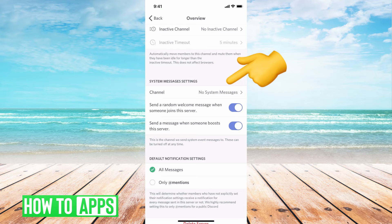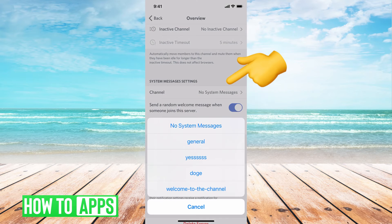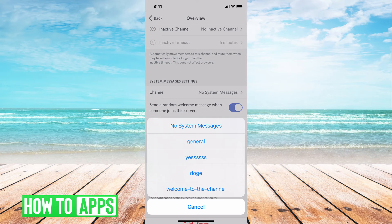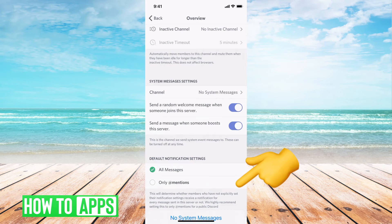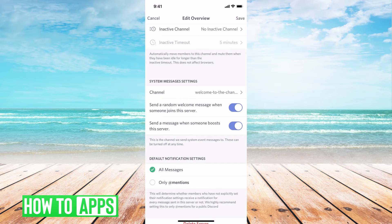Underneath channel it says no system message. Click on that. This is where we're going to change it to that welcome message we put. So I'm going to hit that, welcome to the channel, and then hit save.